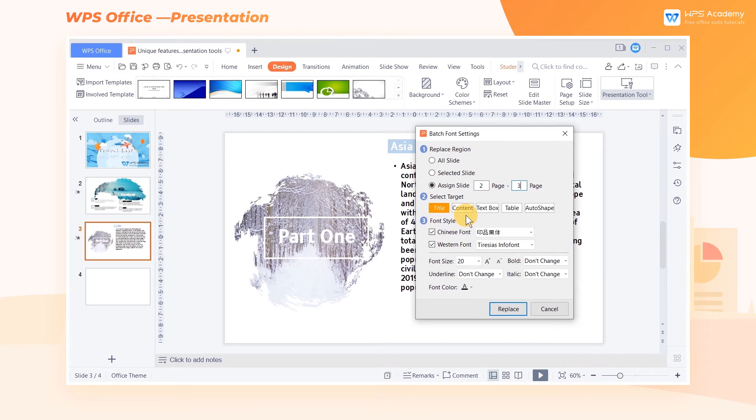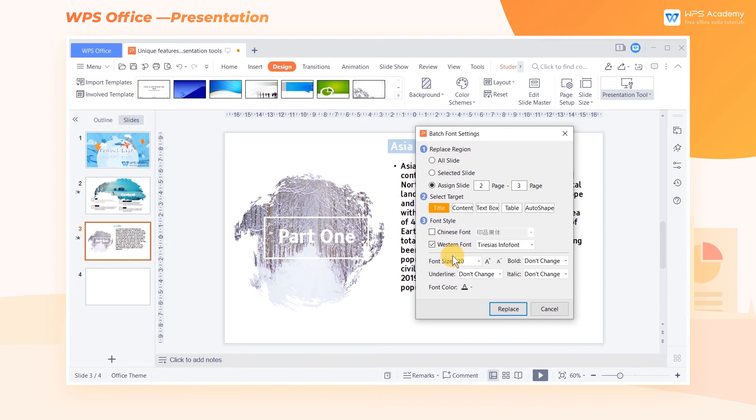If your slides include two languages, Chinese and English, then you can set different fonts in font style respectively. After setting the targeted range,